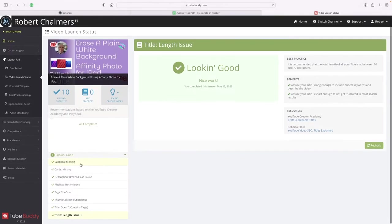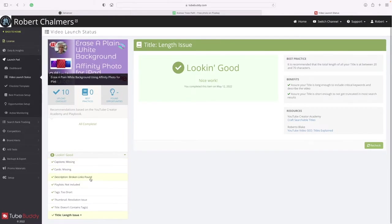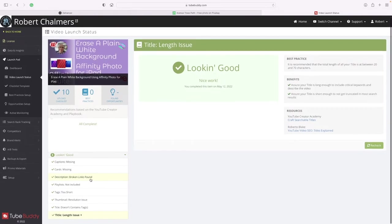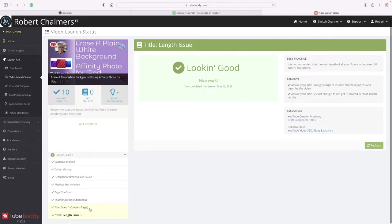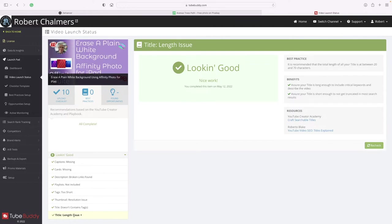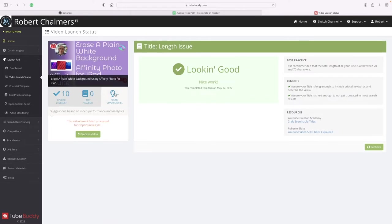Looking good - but captions missing, cards missing, description broken links found, playlist not included, tags too short, thumbnail resolution issue, title doesn't contain tags, and title length issue. So there's a lot of work to do on that video.